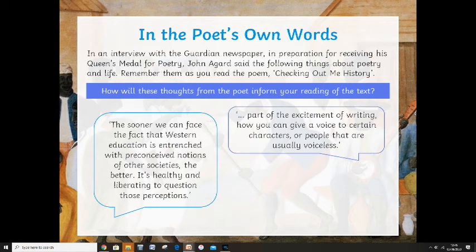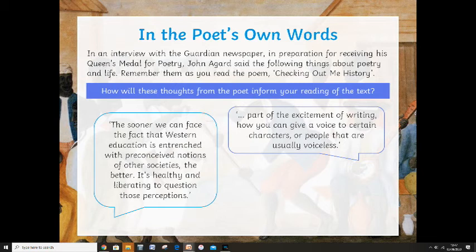Part of the excitement of writing is how you can give a voice to a certain character or people that are usually voiceless. So what he's looking at there is the voice in his poem. If the poem was called 'Checking Out My History' rather than 'Checking Out Me History,' would that stand out as much? I generally read the poem in a kind of Caribbean accent in the classroom — that's the voice he's trying to put into this poem. He's trying to make us realise that this is not an English school child writing this, but he's being educated as if he was one.